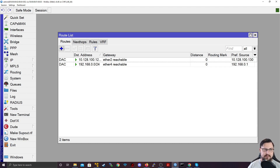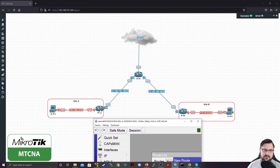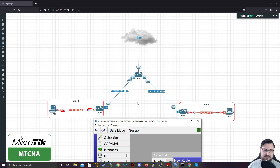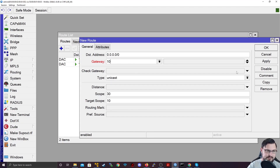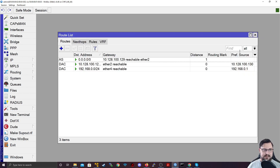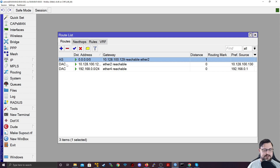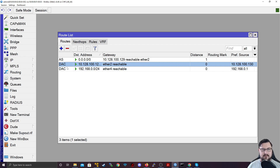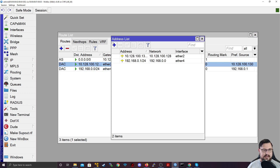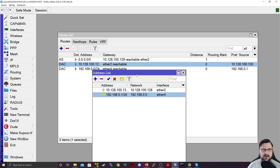To achieve this, we can just click on the plus and specify the destination address, which is 0.0.0.0/0. The gateway is going to be the IP address of router one. We're working on router two, but we're going to use the IP addressing that exists between router two and one, which is 10.128.100. Router one's IP is .129, so we use that as our gateway: 10.128.100.129. We'll apply this and this will add a static route into our routing table. These other routes that exist are the directly connected routes — they exist because we've added IP addresses on our interfaces, so they are locally configured IP addresses on the router itself.